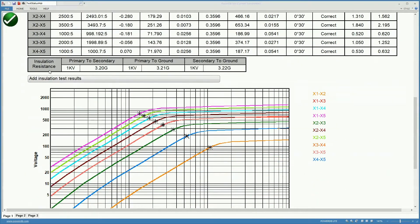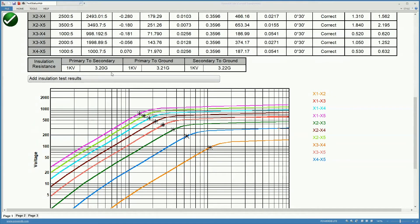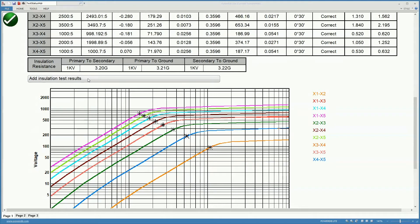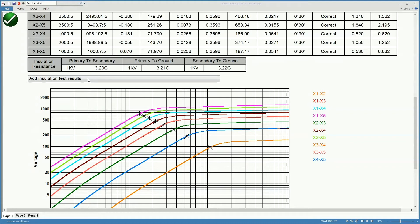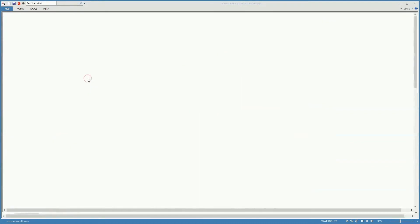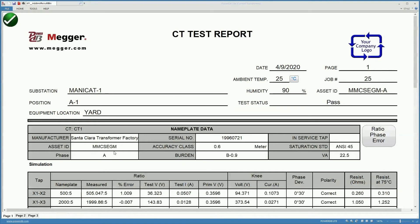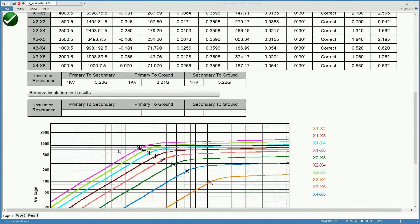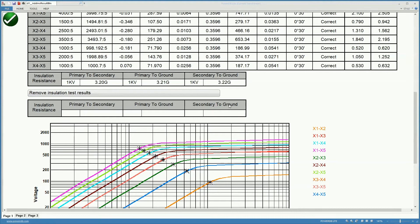We get the insulation resistance results since we also performed an insulation resistance test. Here we have the possibility of adding insulation test results because sometimes you do not do the insulation resistance test using the insulation resistance tester on the unit and you have results from a different unit. Or if you want to perform additional insulation test you can add those results here and you simply type those results over here.